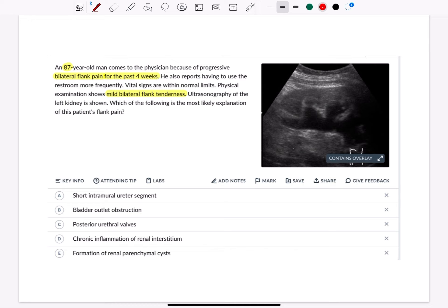An 87-year-old man comes to the physician because of progressive bilateral flank pain for the past four weeks. He also reports having to use the restroom more frequently. Vital signs are within normal limits.